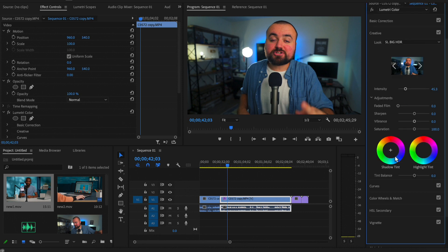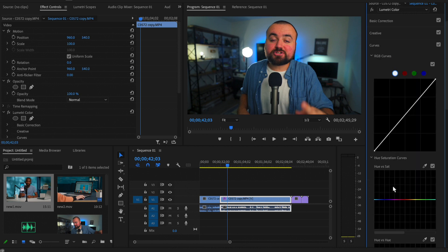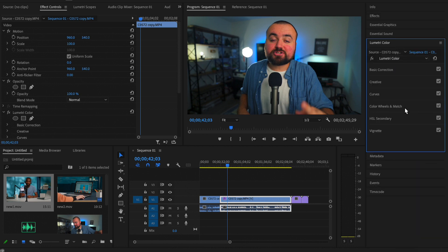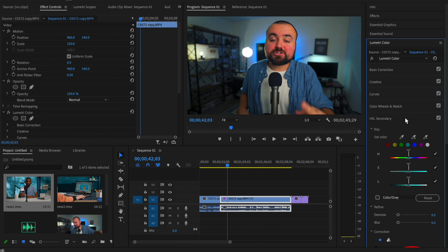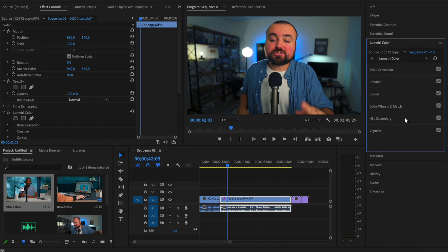You'll also notice the creative, which is where we just were with the filters. There's curves here for adjustments. You've got vignette in here. You've got the color wheels, the HSL secondary, different things like that. You can mess around with to really adjust the color of your video.